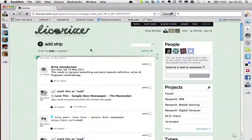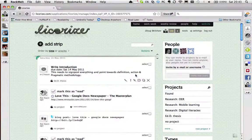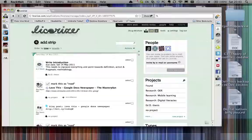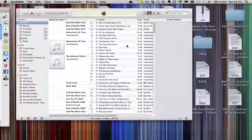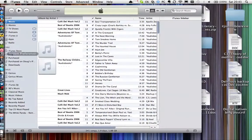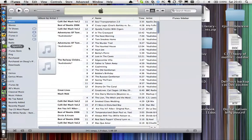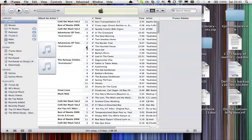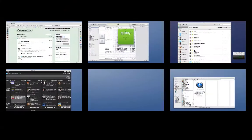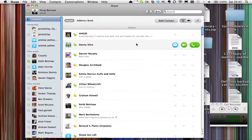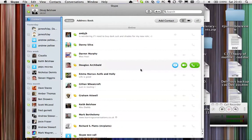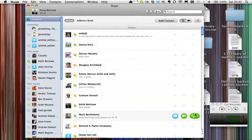On this desktop I have my web browser, on this one I have anything to do with audio so I have Spotify and iTunes. On this one I have anything to do with communication, so I have things like iChat and Skype on there as well.